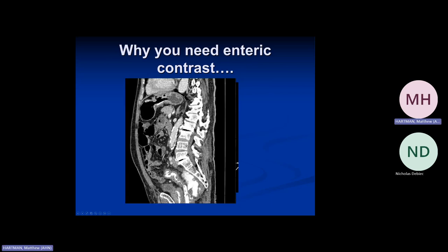Here's a case where we have a catheter in the rectum, worried about a rectal leak, and we see the outpouching of contrast. Again, this is going to be water-soluble contrast that we're instilling.